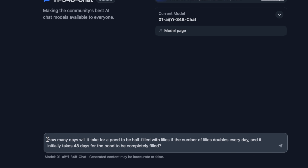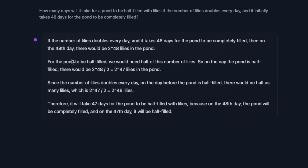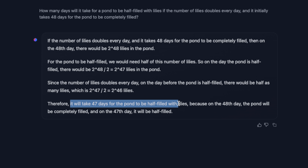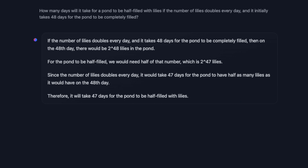Here is another prompt I like to test — most open source LLMs I've tested so far are not able to get this right. The prompt is: 'How many days will it take for the pond to be half filled with lilies if the number of lilies doubles every day and initially it takes 48 days for the pond to be completely filled?' The model actually got it right. It goes through all the computations and concludes: it will take 47 days for the pond to be half filled, because on the 48th day the pond will be completely filled. I tried this same prompt a few times and it gave me the correct answer, though previously I've seen the model struggle with this question — possibly due to temperature settings.